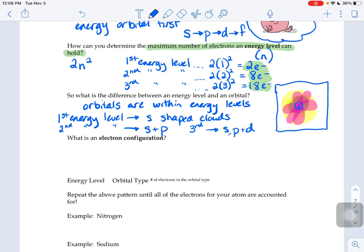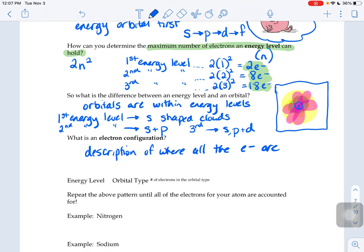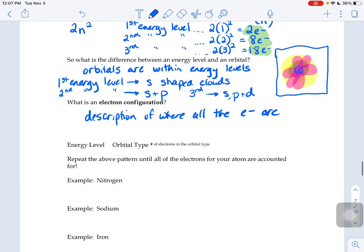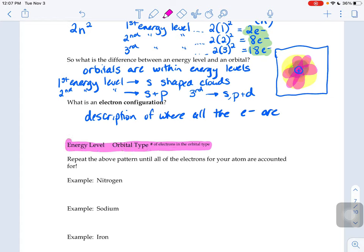What we're going to look at today is something called an electron configuration. An electron configuration is just a description of where all the electrons are in an atom. What we're going to do is repeat this pattern — energy level, orbital type, and the number of electrons in that orbital type — and repeat that pattern until all of the electrons for your atom are accounted for.